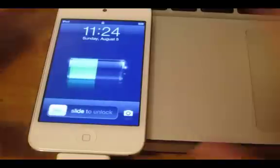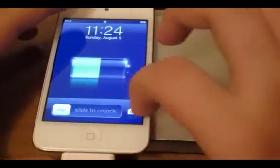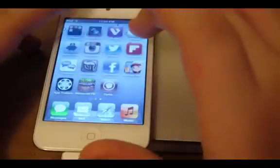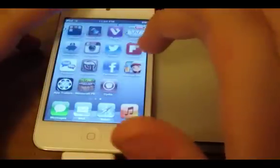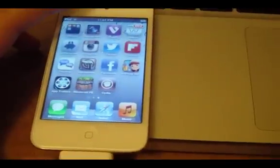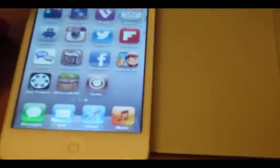And it should be there inside now. There it is. Slide to unlock. And then as you can see right here, we now have Cydia.